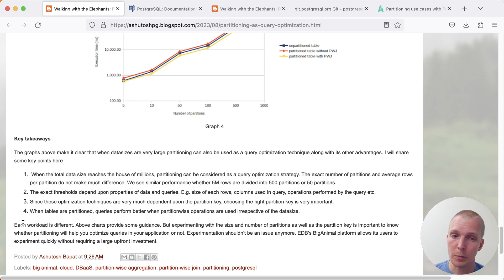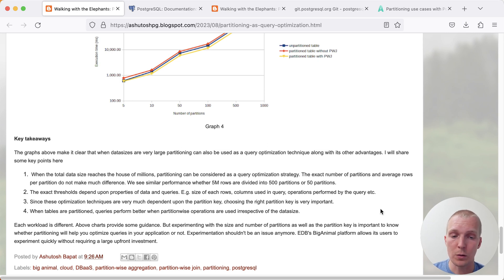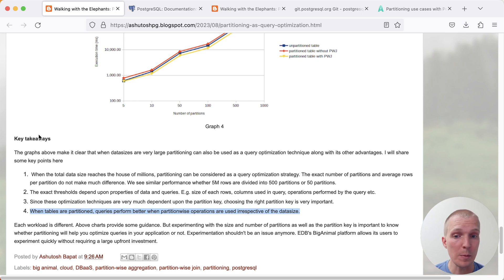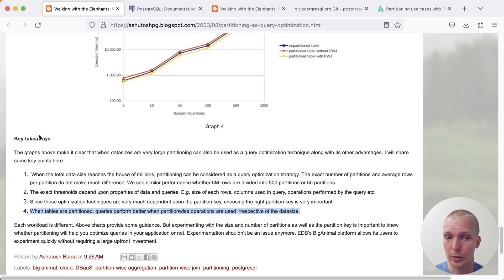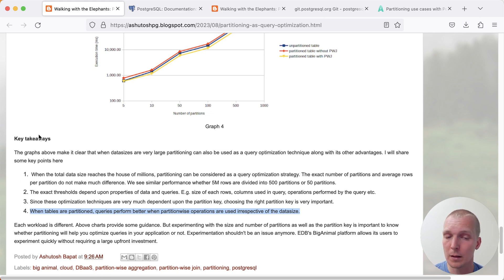Ashutosh summarizes at the end here a few takeaways, and to me really the most interesting one is when tables are partitioned, queries perform better when partition-wise operations are used irrespective of the data size, and this benchmark does confirm that.